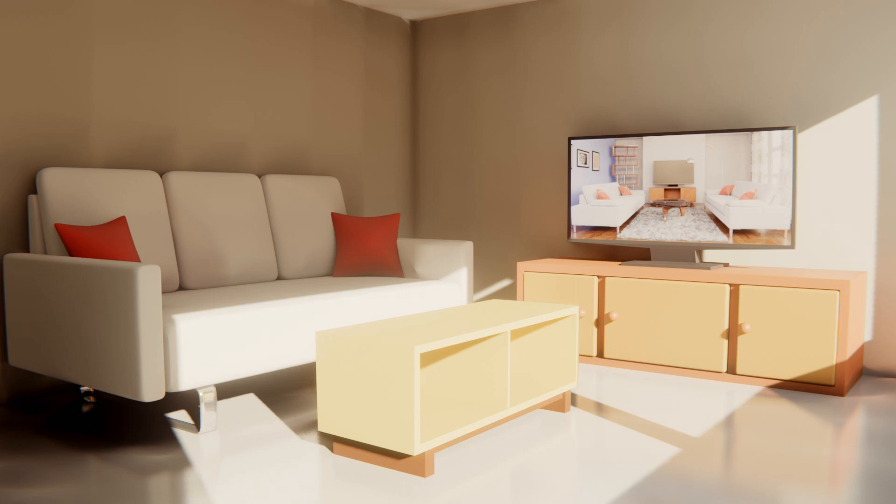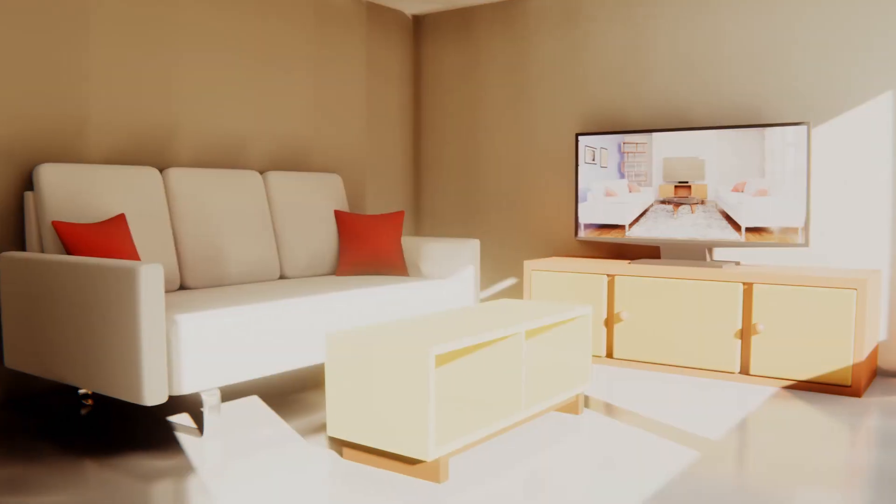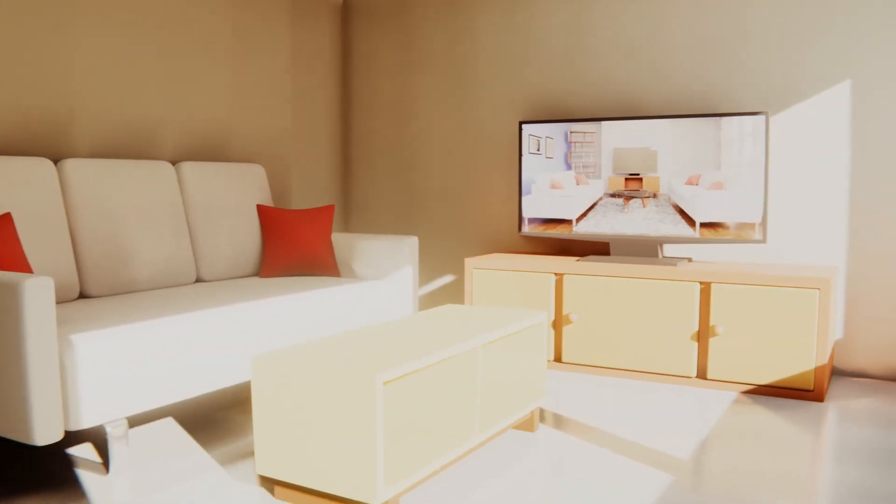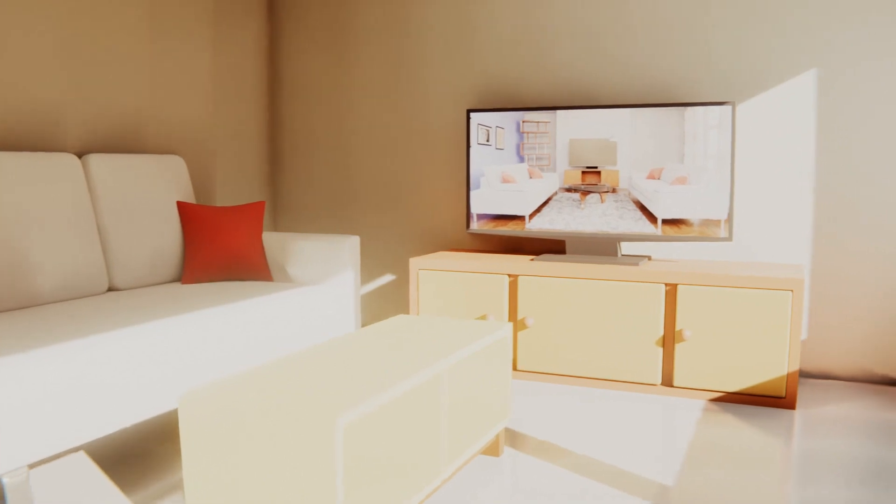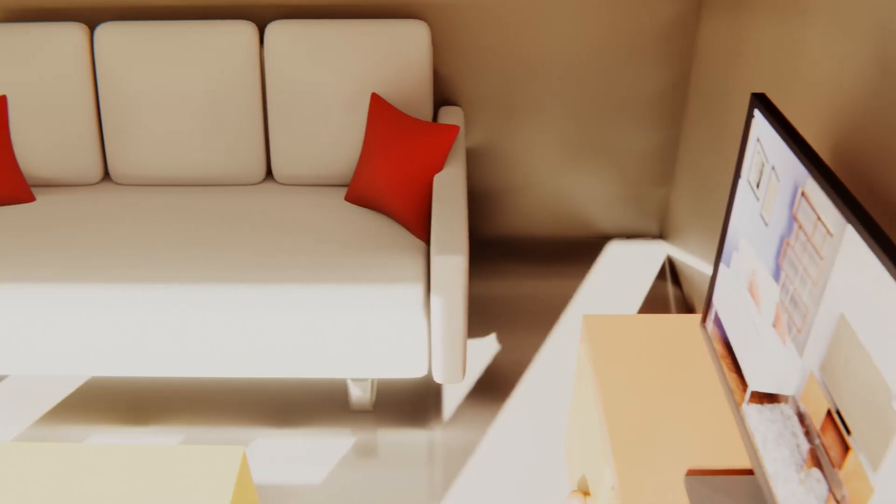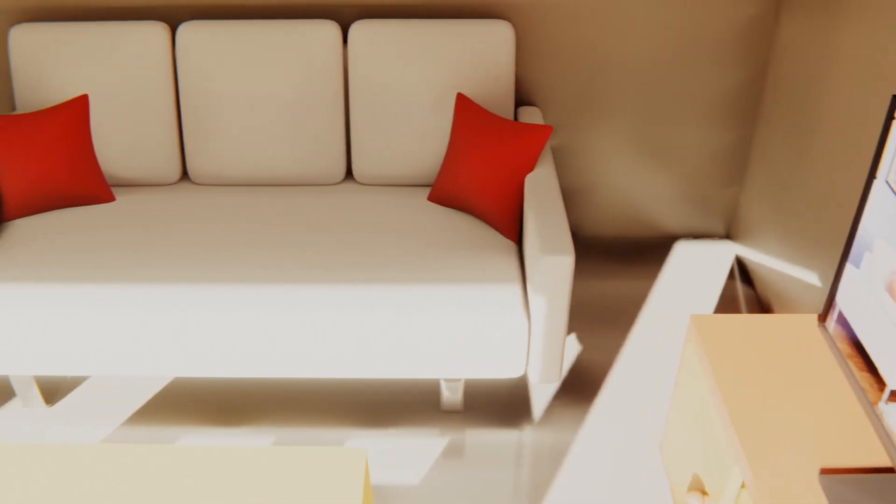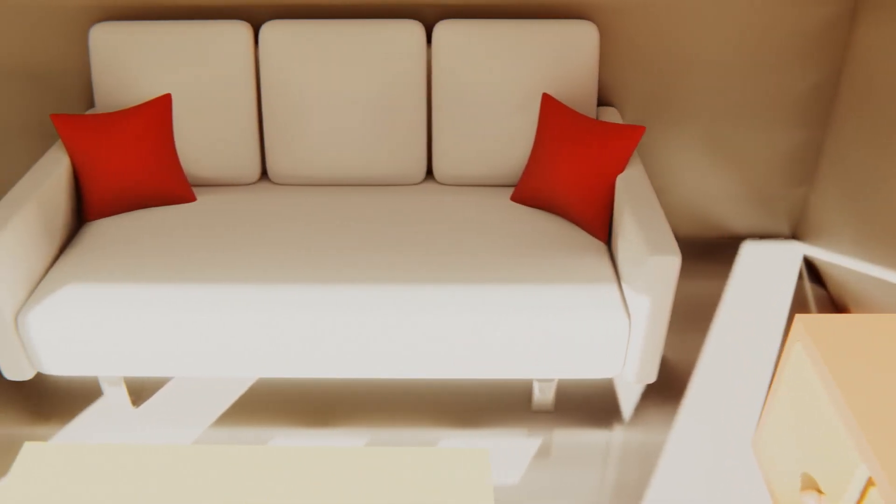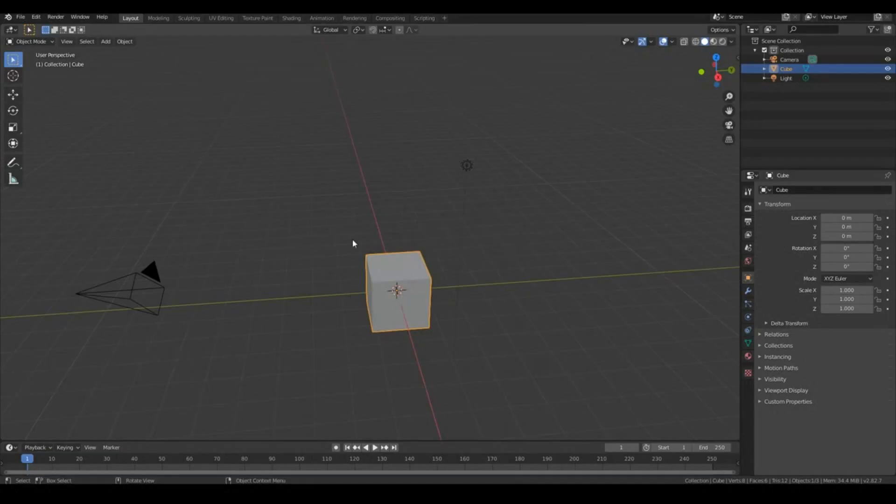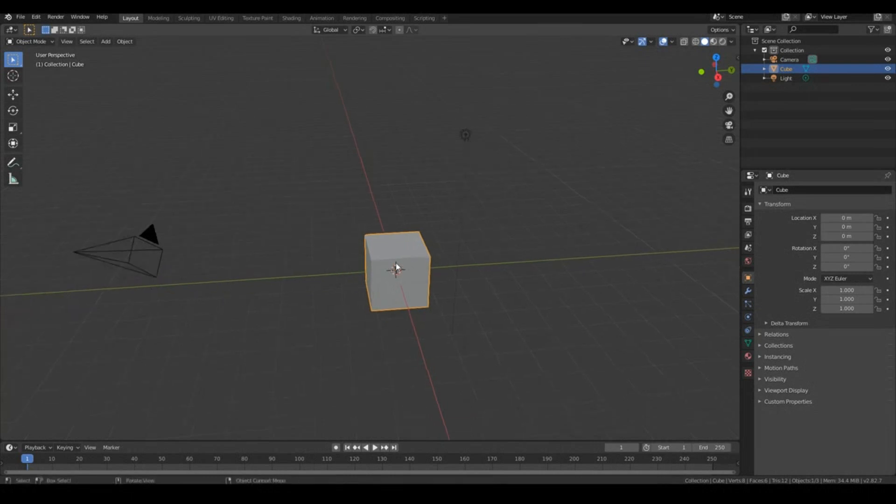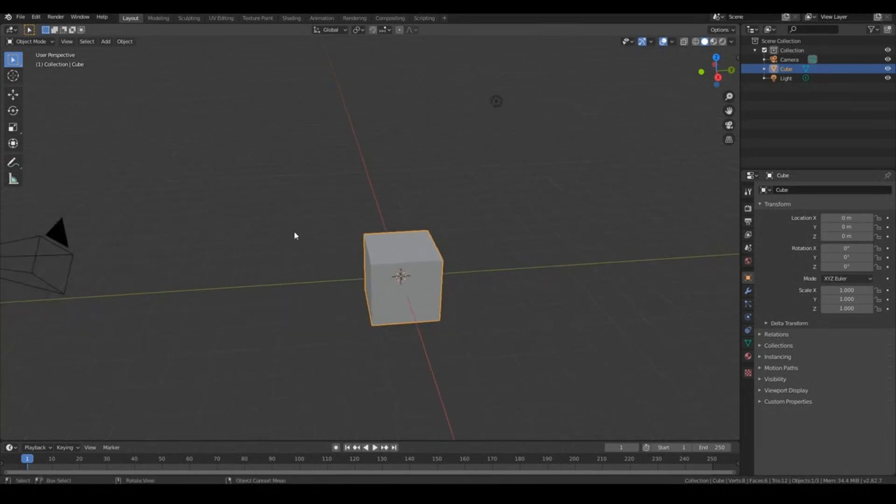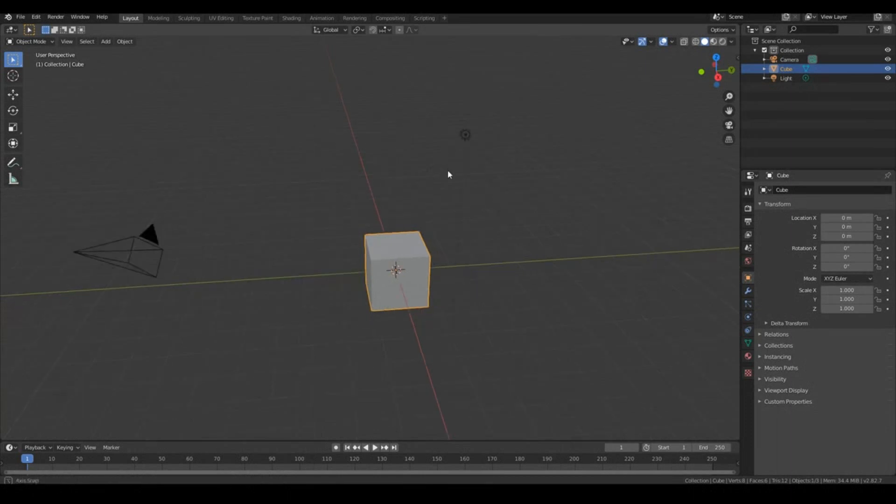If you want to know how to create all the assets like the sofa and the TV and TV stand and the tables and all that stuff, I recommend you go ahead and check out the previous videos in this playlist. In this tutorial, I'm simply just going to bring in those models that I created from the previous videos and create a scene out of it.